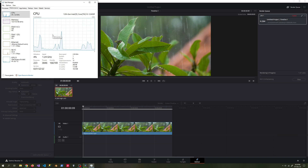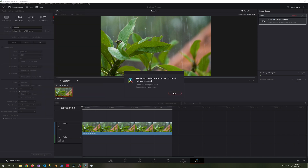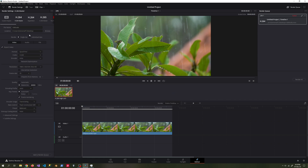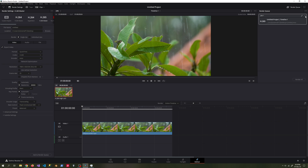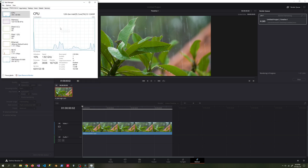When we use the H.264 codec in render settings, the process gave an error. We set the codec option to H.265 in the settings and try again. We set the bitrate to 80 megabits. Rendering is running smoothly.